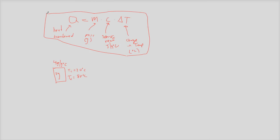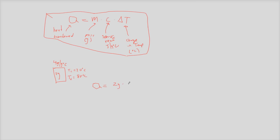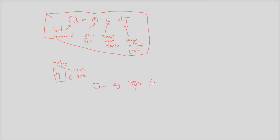Alright. So we just got to plug and chug on this. We're solving for Q, we're solving for the amount of energy. So I'll just plug in my mass here, it's 2 grams, times the specific heat, 4 joules per gram degree Celsius, times the change in temperature, which is 80 degrees Celsius minus 20 degrees Celsius.